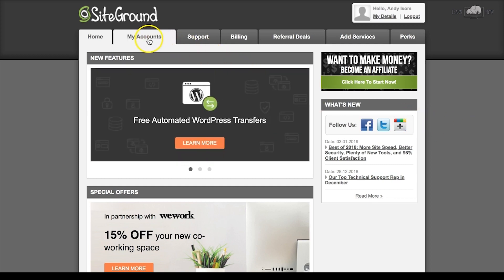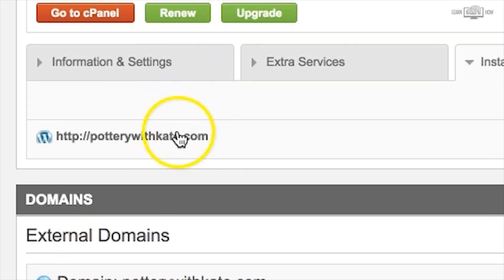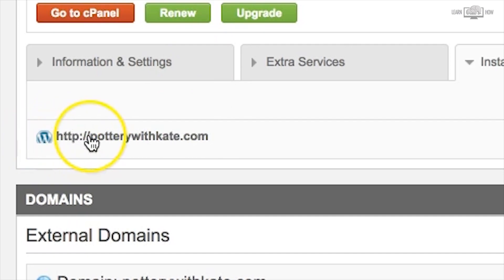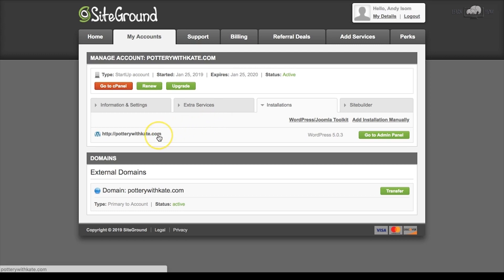Here you'll choose your WordPress login details — the username and password you'll use to log into your WordPress dashboard. Choose an email, username, and password you'll easily remember, then click confirm. Once complete setup is done, click 'Proceed to Customer Area.' You are now signed into your SiteGround account. Under 'My Accounts' you'll see the domain name with the WordPress logo for the website you just set up.